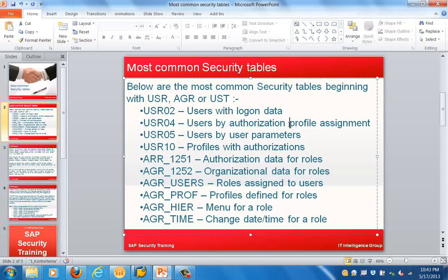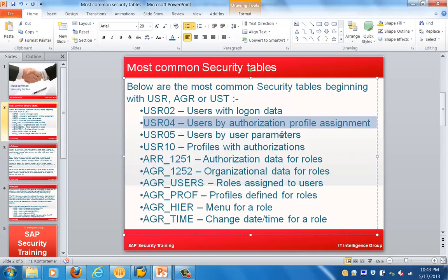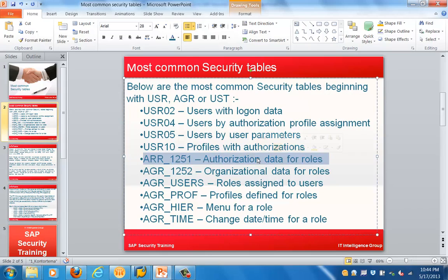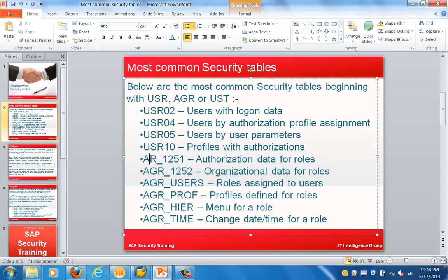USR04 has users by authorization profile assignment. USR05 has users by user parameters. USR10 has information about profiles with authorizations. EGR_1251 has information about authorization data for roles, and EGR_1252 has information about organizational data for roles.